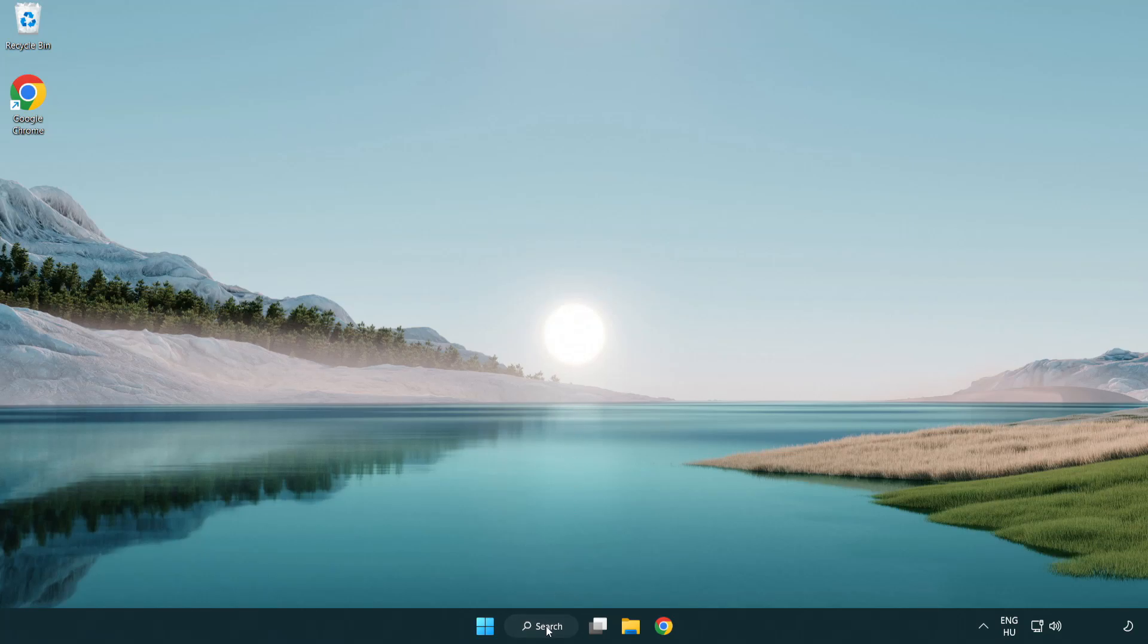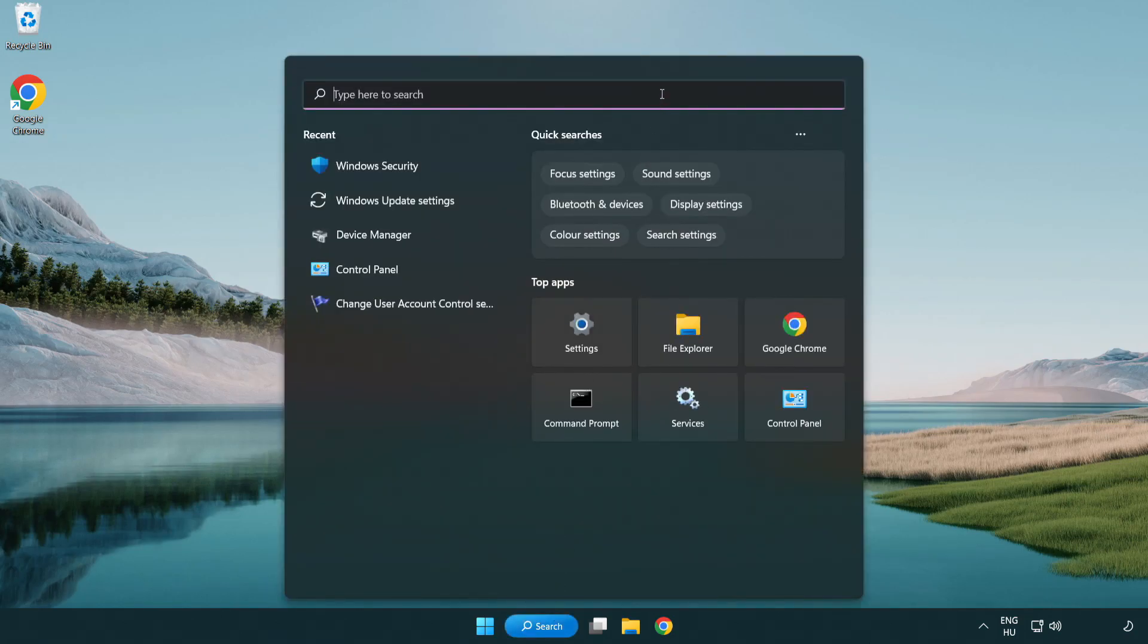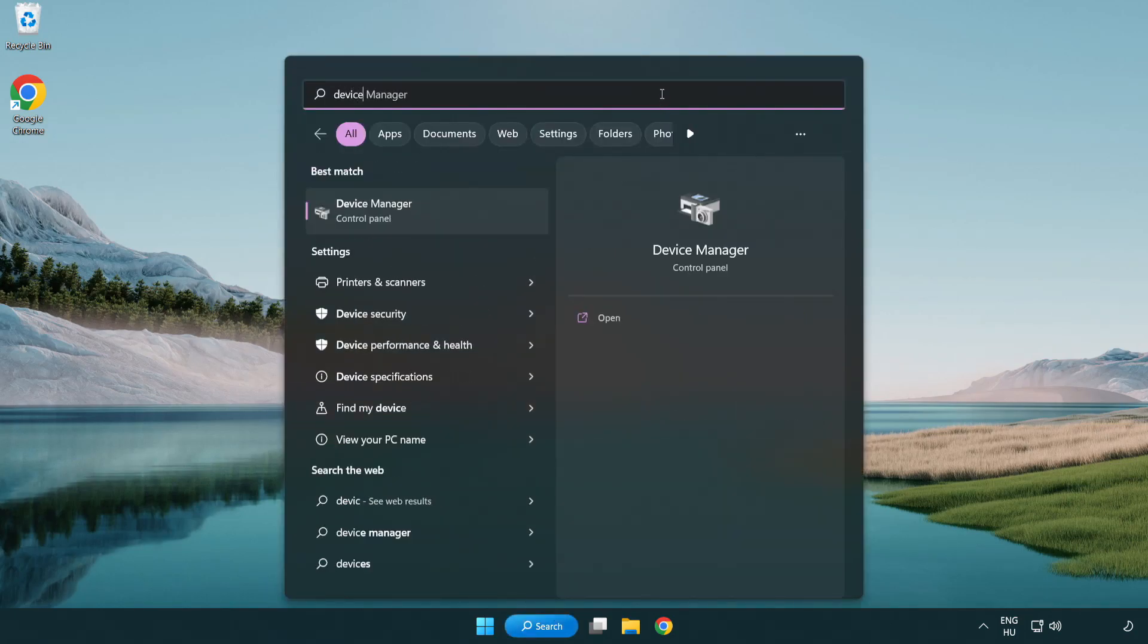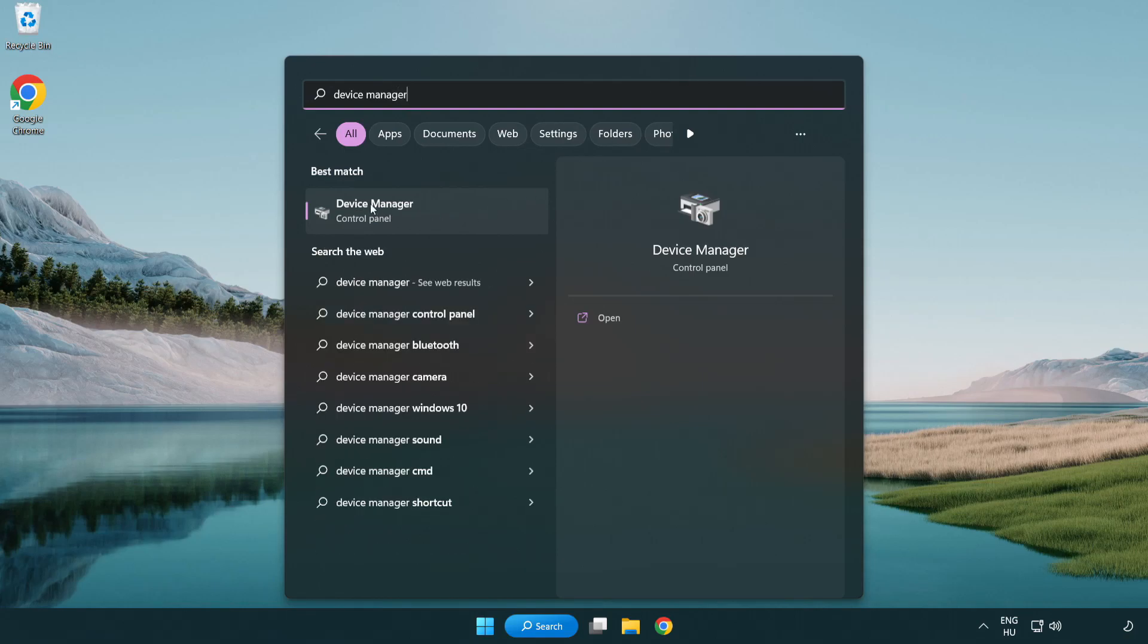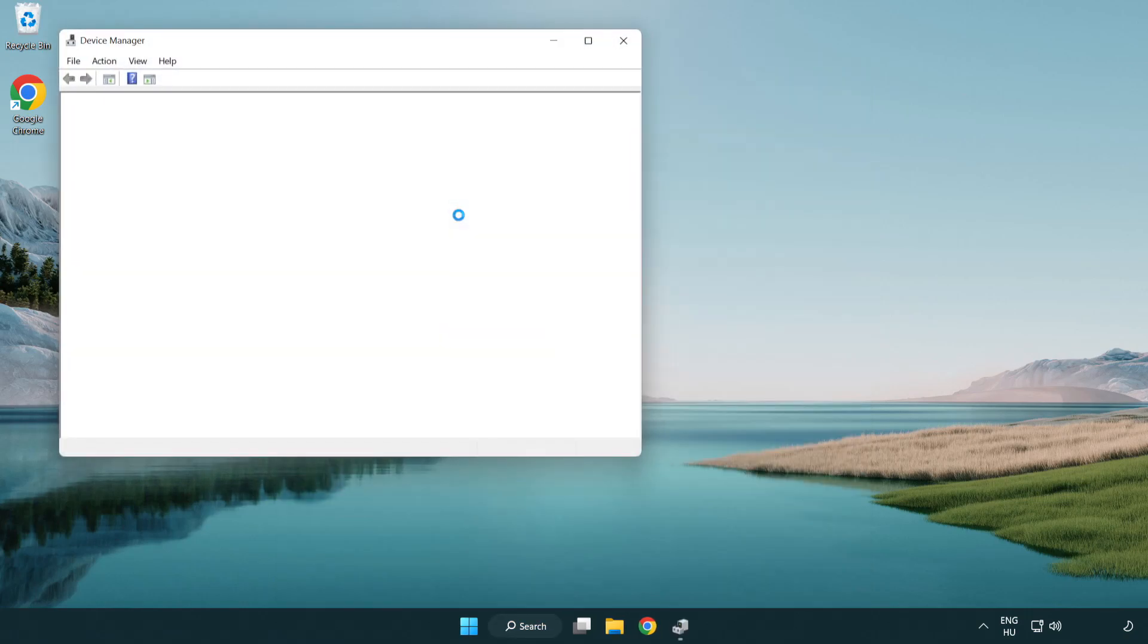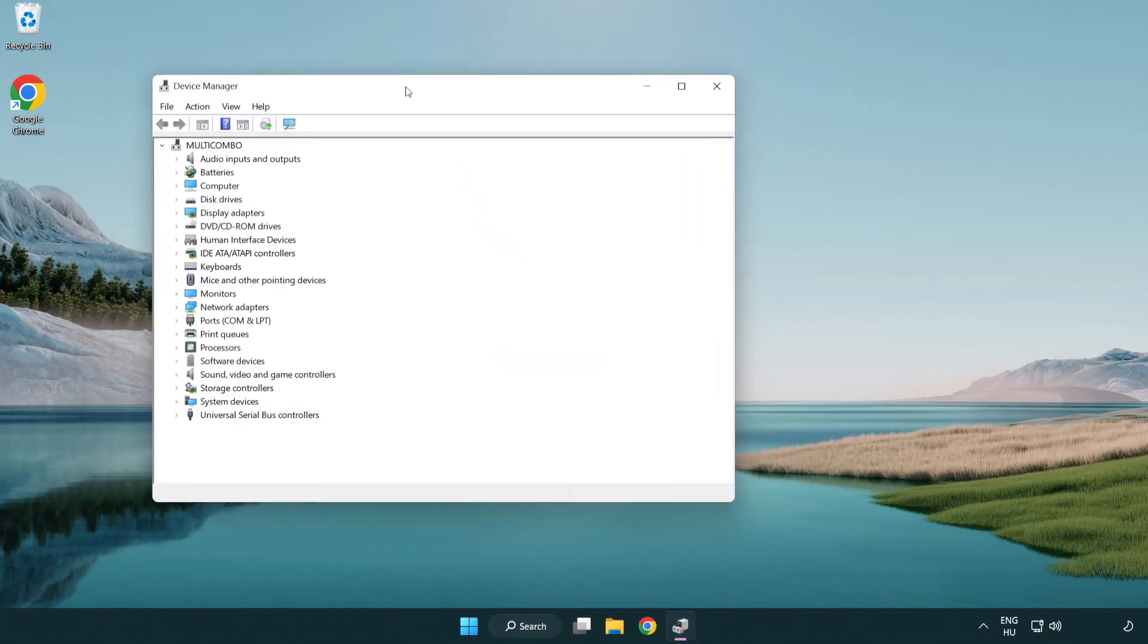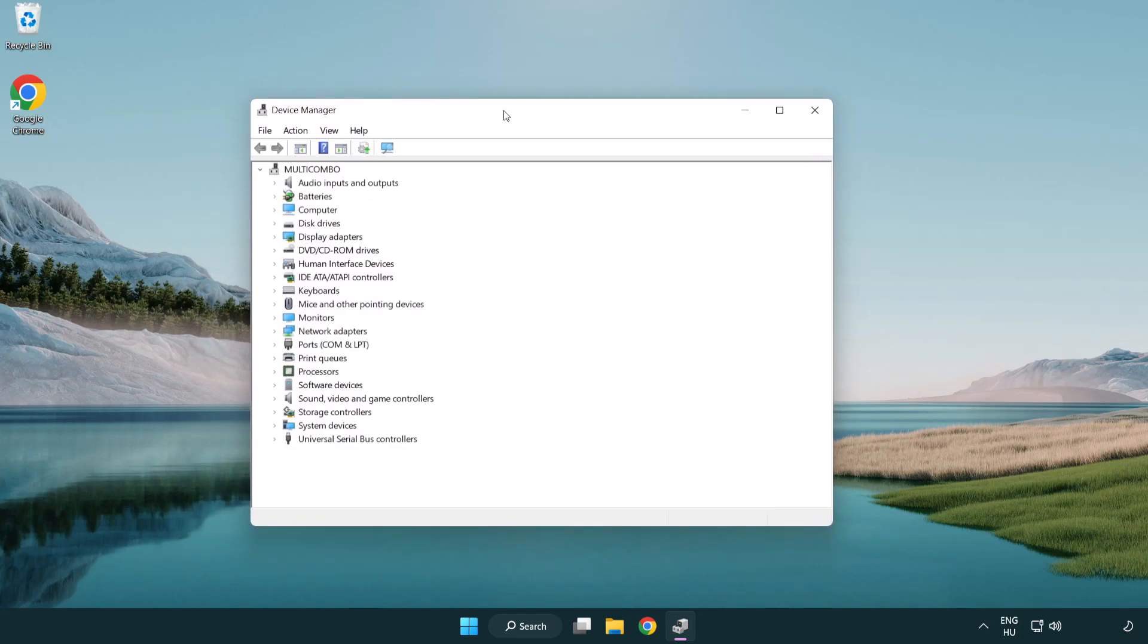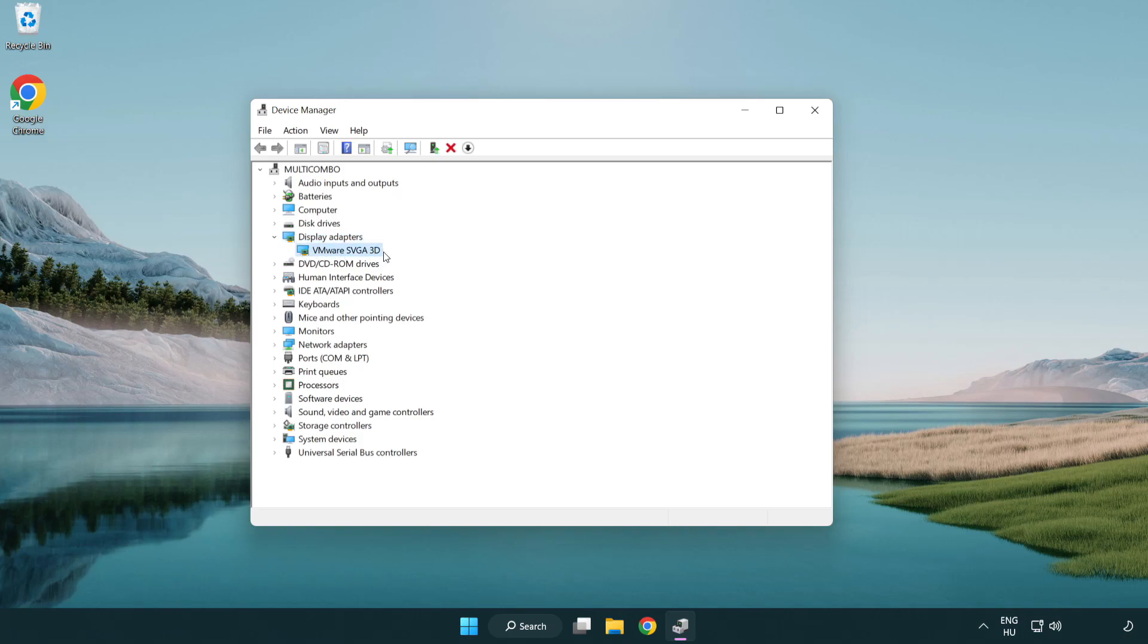Click search bar and type device manager. Click device manager. Click display adapters. Select your display adapter. Right-click and update driver.